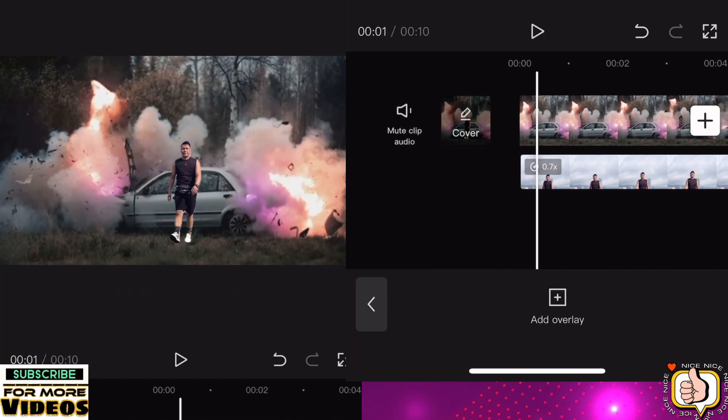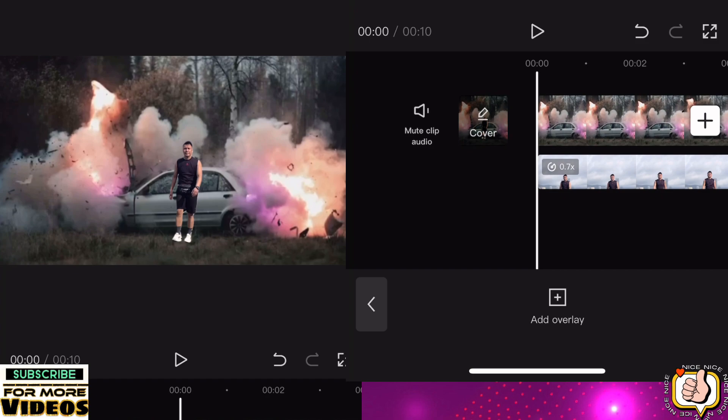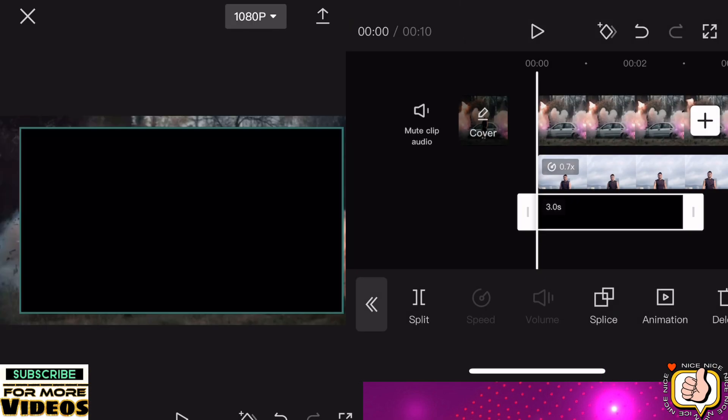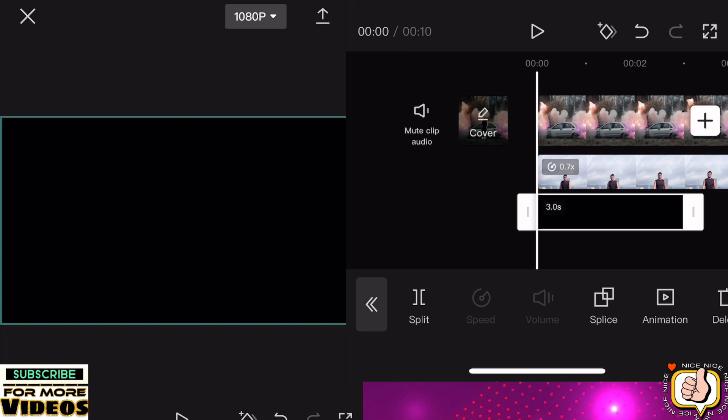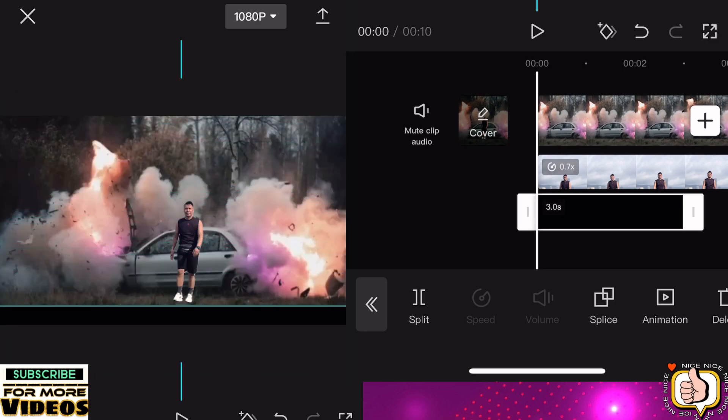Then after this guys, click add overlay, then go to stock videos, then put a black color. We will select the black color. We will add black bars.